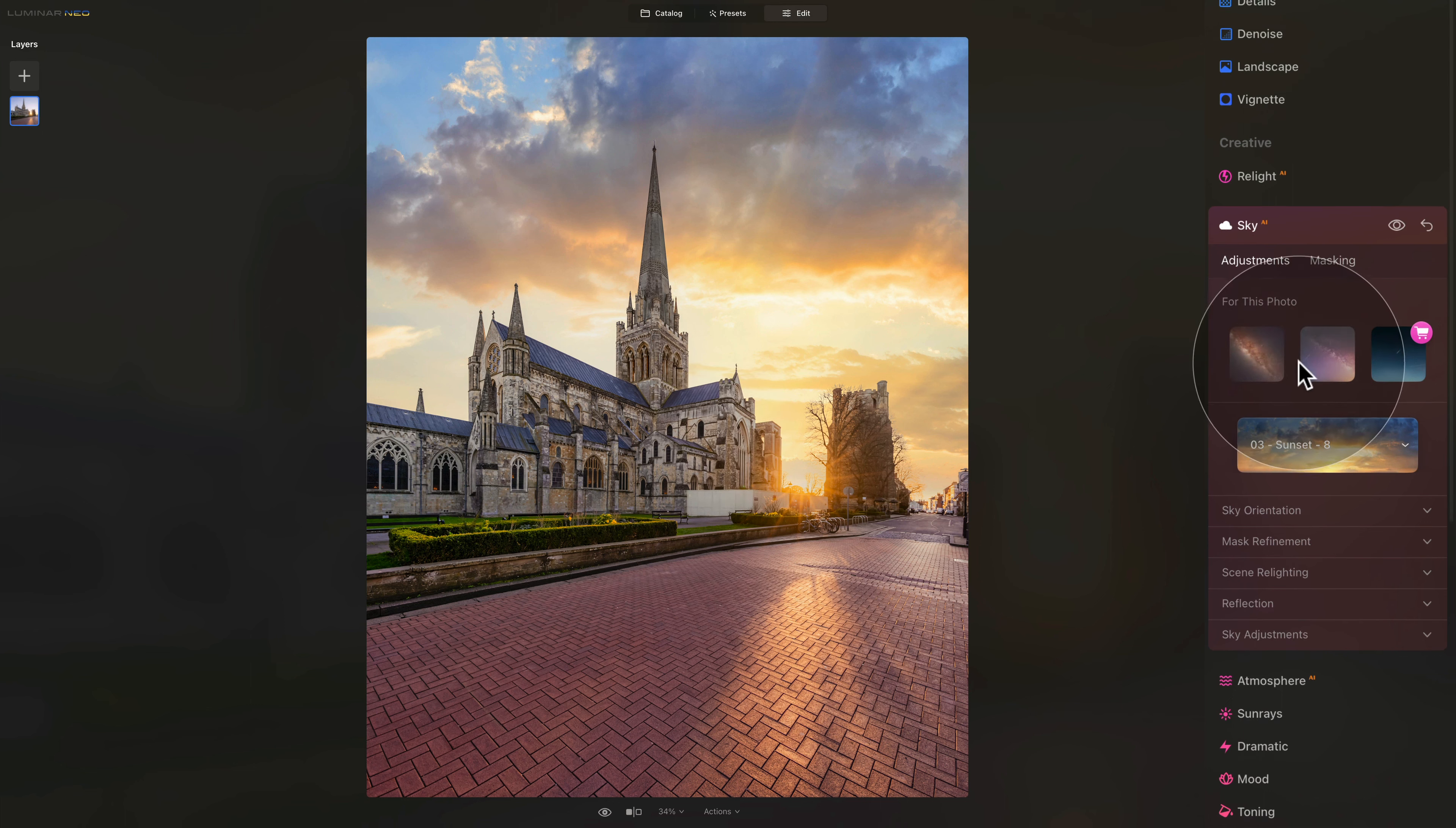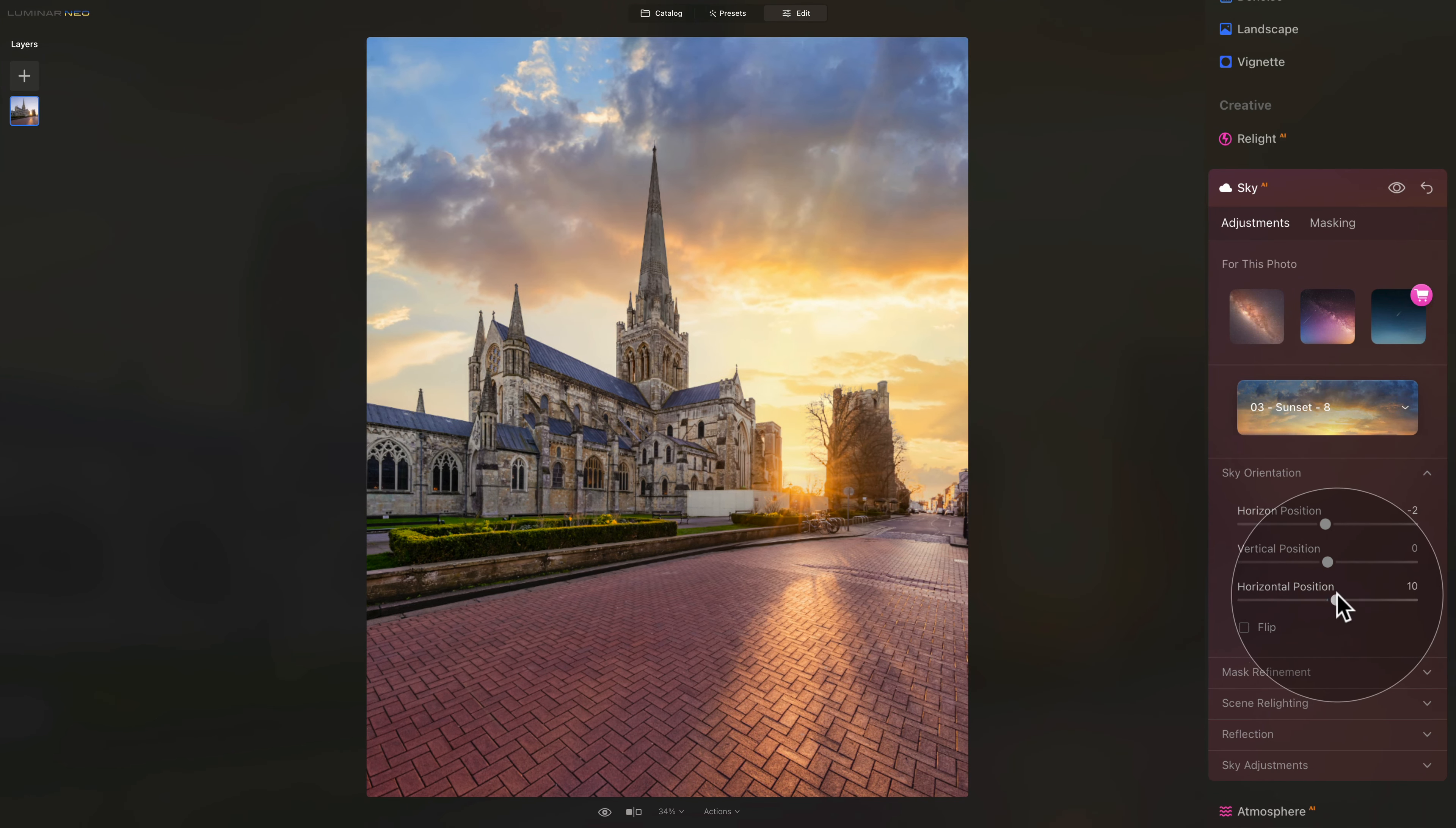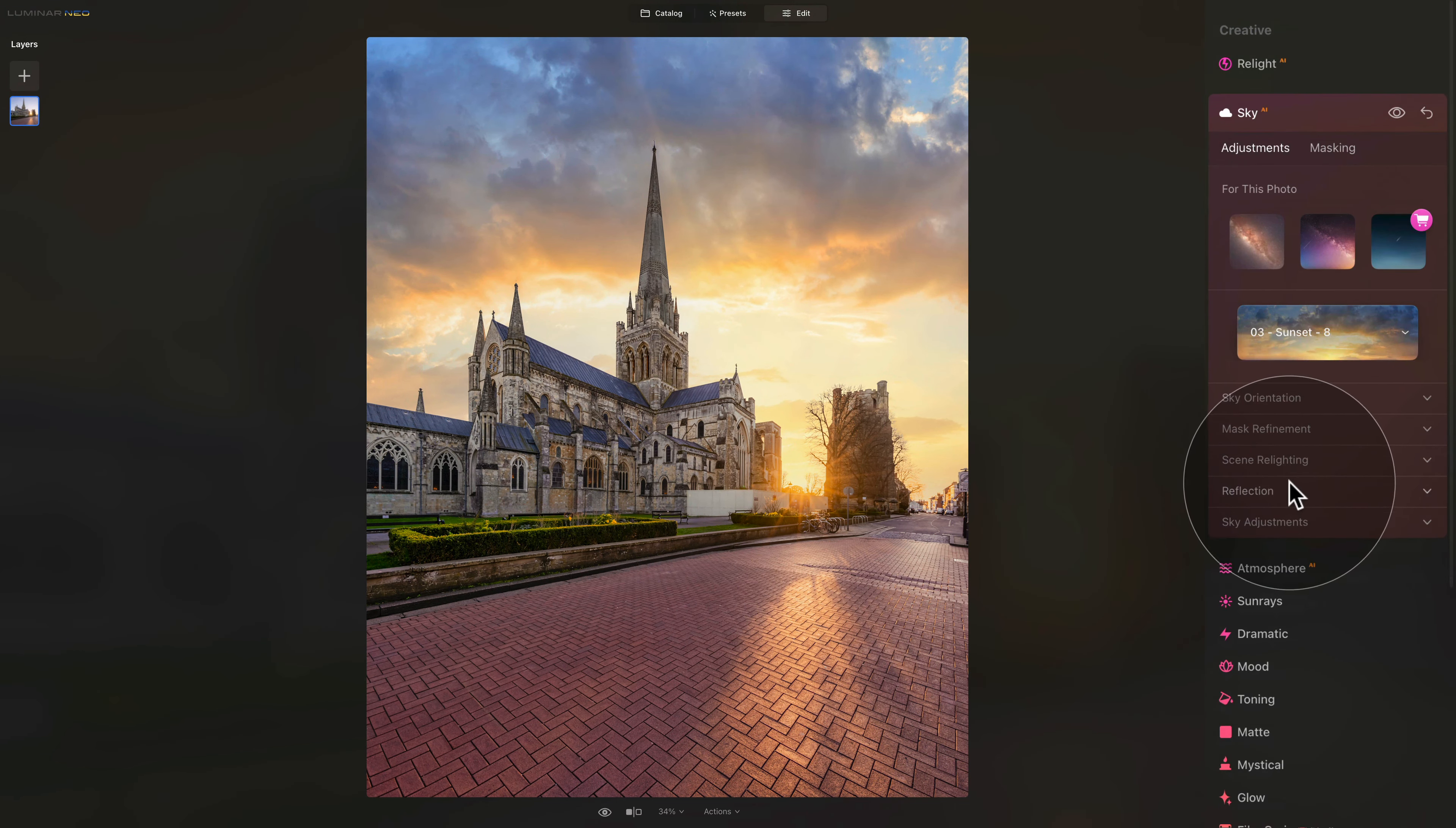For example, you can go into the sky orientation and position it around. You can adjust the horizon position, the vertical position and the horizontal position. Let's align our suns together just somewhere around here, and we are good. We could also flip the sky around just to make sure it looks nice and natural. Once we're happy with it, we close it here.